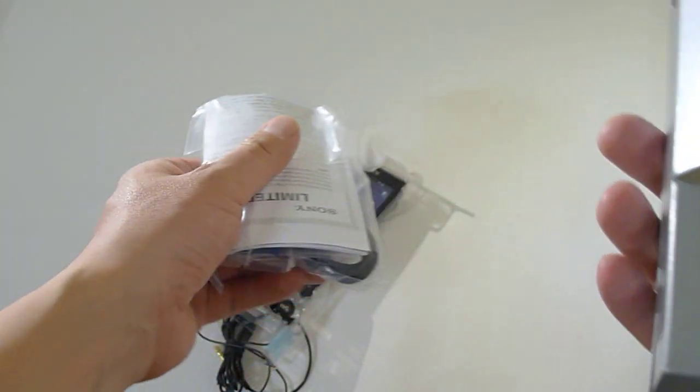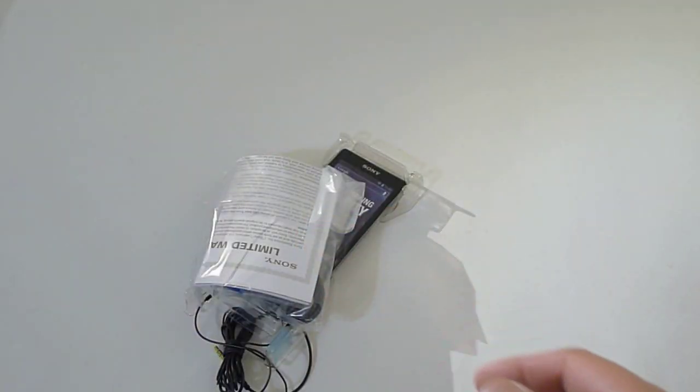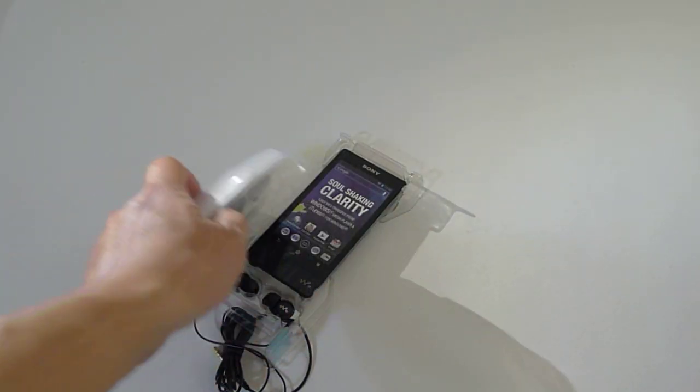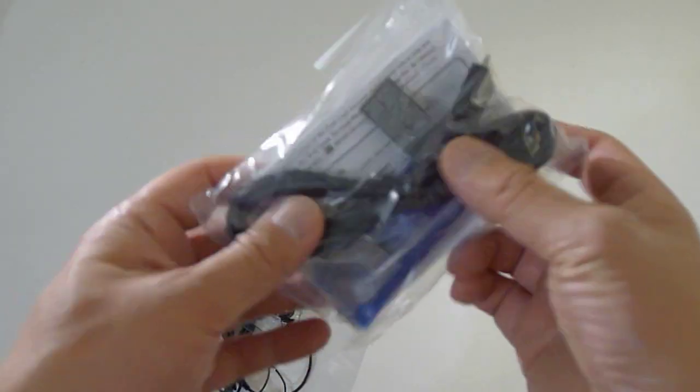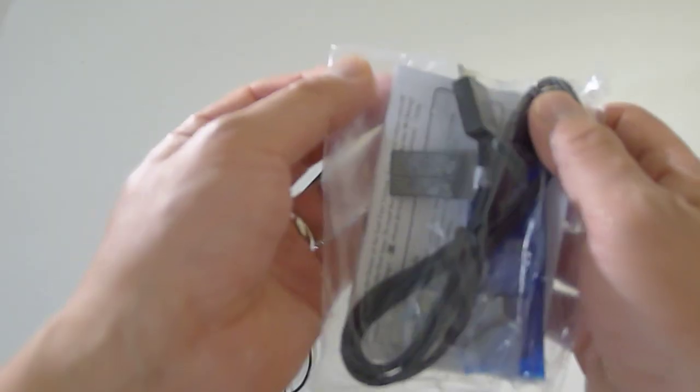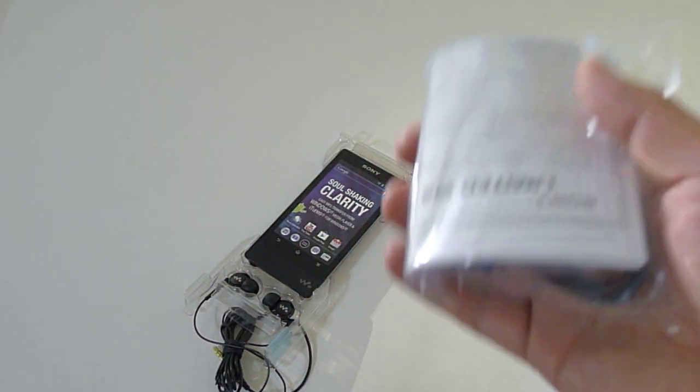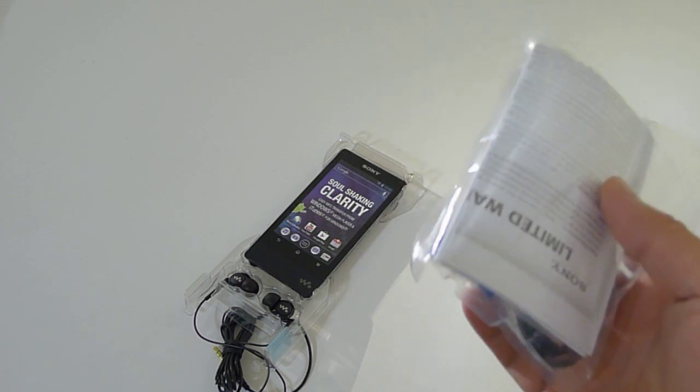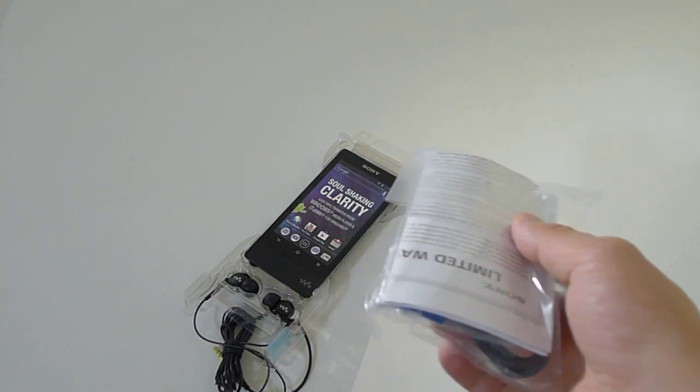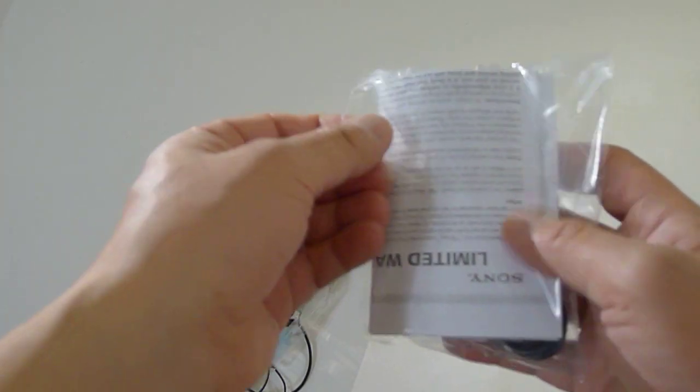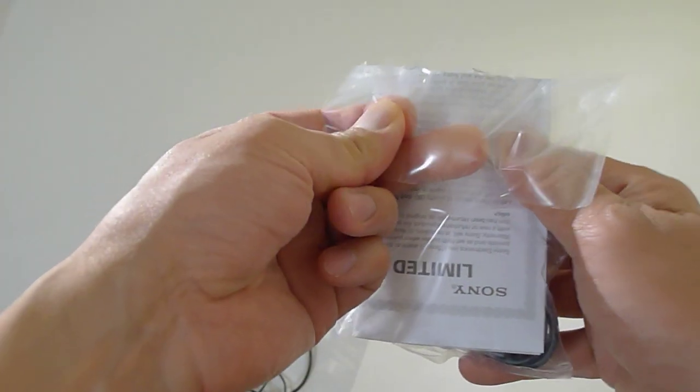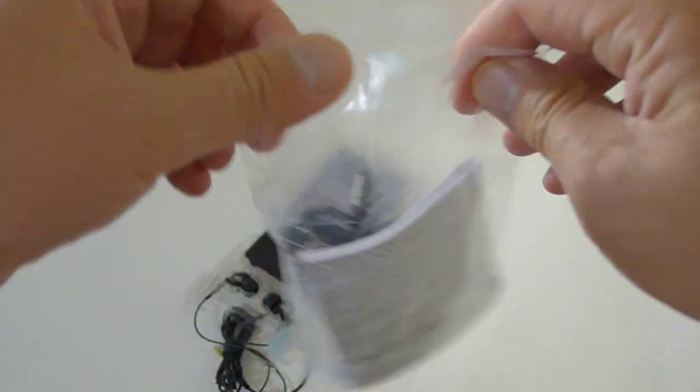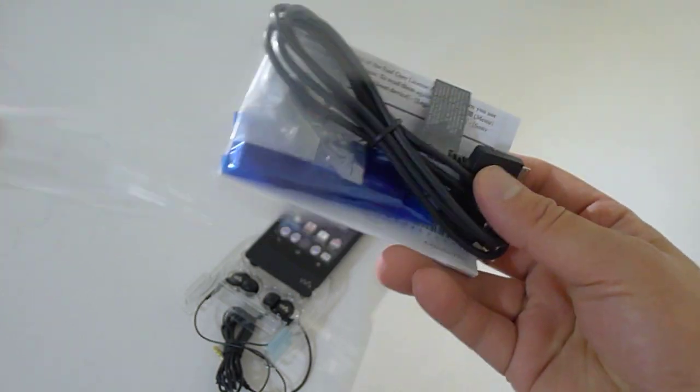Now this Walkman does not play AIFF files, which is what I have on my music library because it's Apple files, so I'll have to convert my files to WAV to play it on the Walkman. I really don't like compressed files, so I'd either go with WAV or AIFF, which is a non-compressed PCM file.